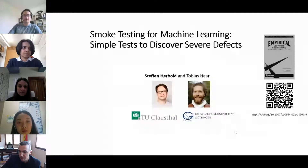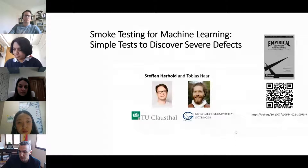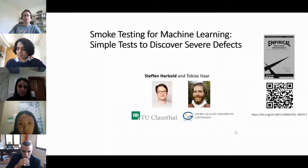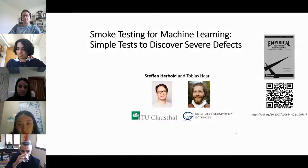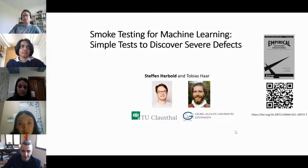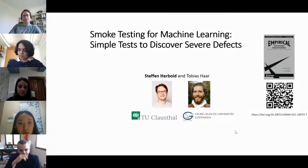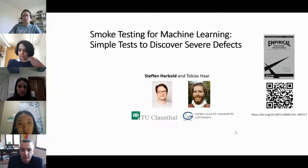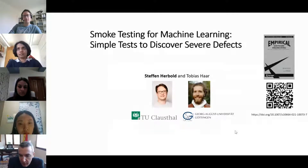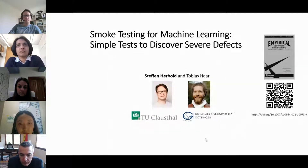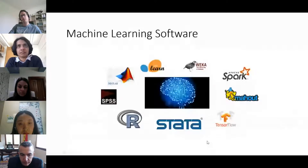Thank you for the introduction. Our paper is about smoke testing and how we found relatively severe defects with almost nothing. This is a general first paper; you can find it in Empirical Software Engineering. Due to time constraints, very quickly: what is this about?